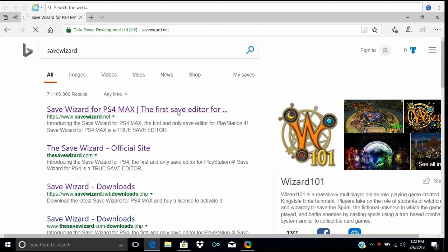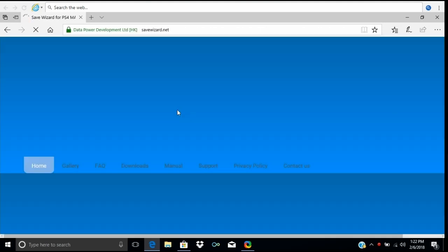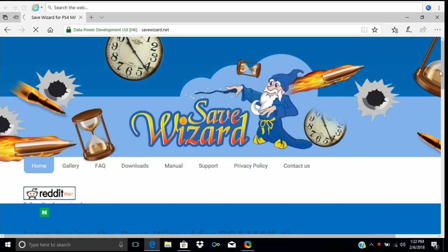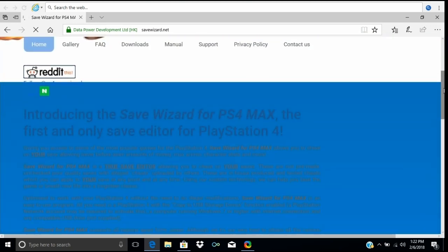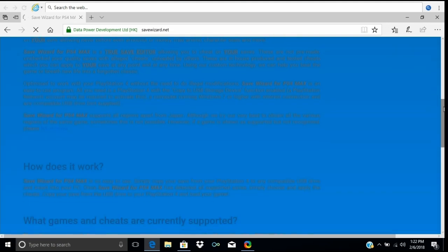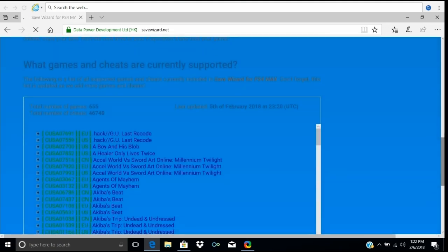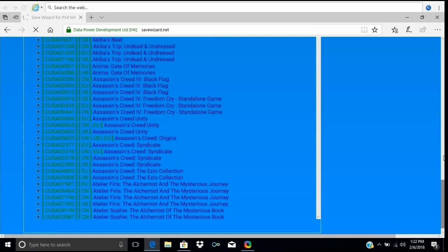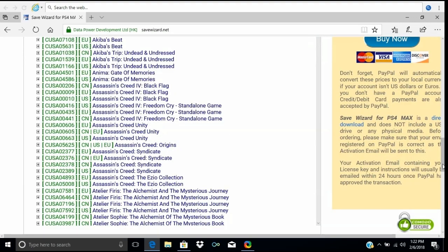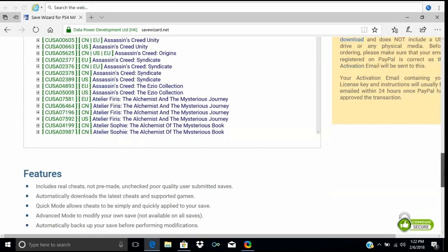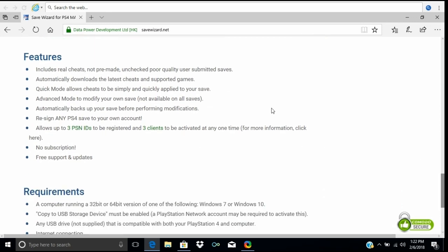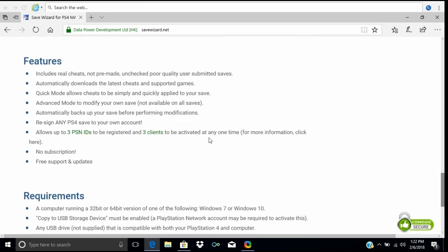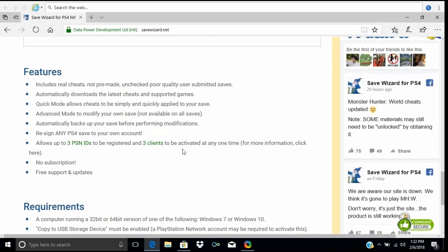There are two Save Wizards. The first one I'm going to show you is Save Wizard for PS4 Max. I recommend this one because you can use your saves outside of the US — for example, if you live in Canada. On the other Save Wizard you can't do that. Plus, this one supports three PSN IDs for three profiles.